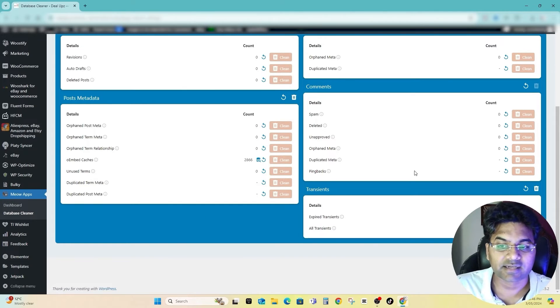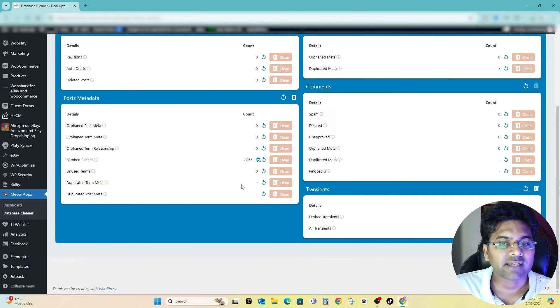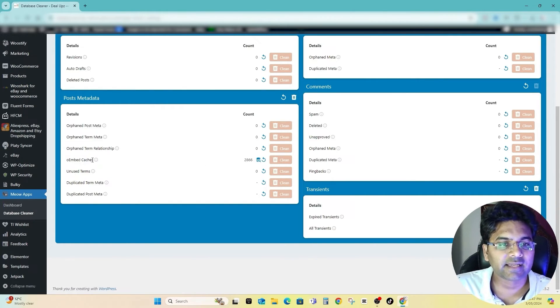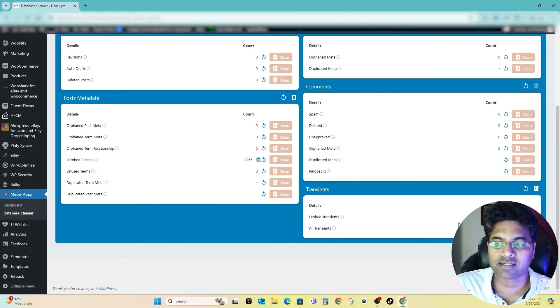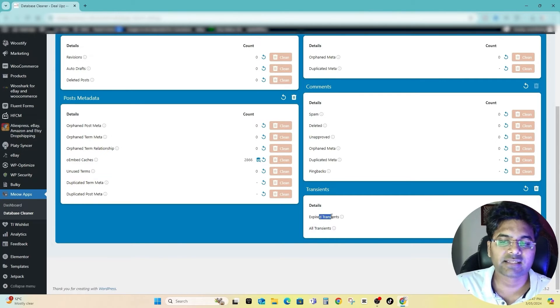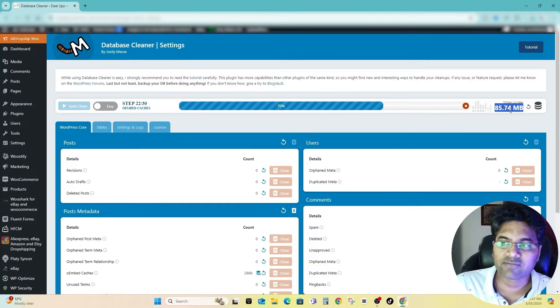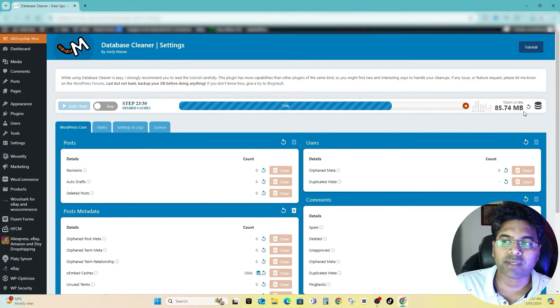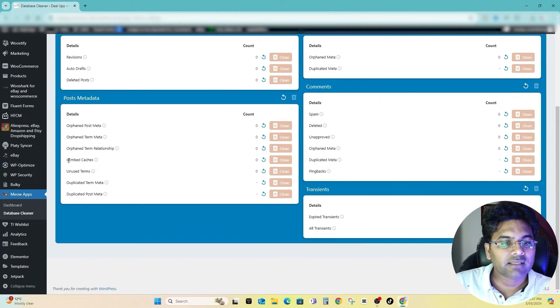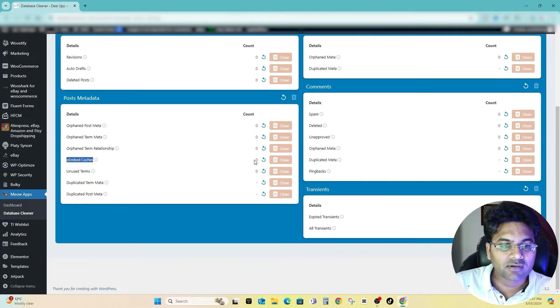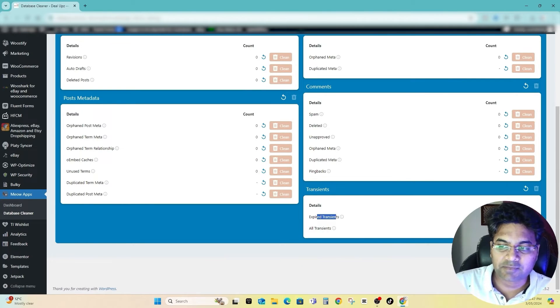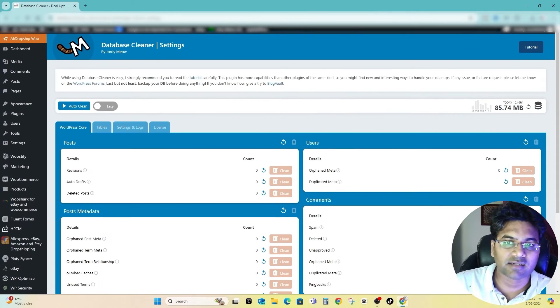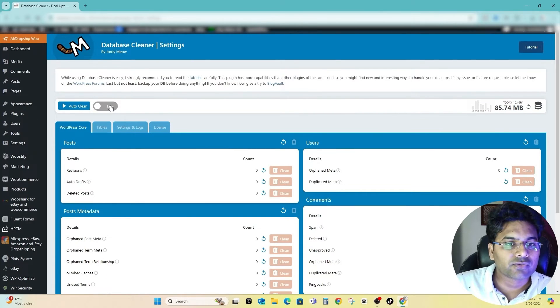What it is doing is it's checking all the files and database and it is cleaning the cache files as well as the unnecessary transients and everything, deleting about 85 MB data. Once it's done you can see here the cache files are gone, so the transients, you can see expired transients before some was there, it's done.